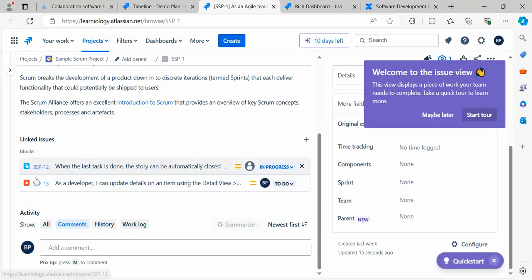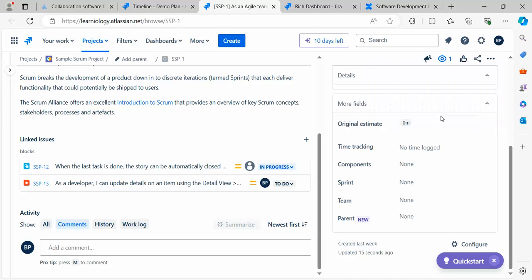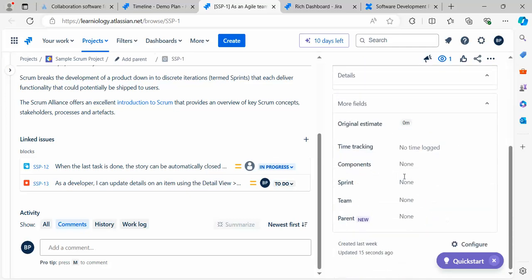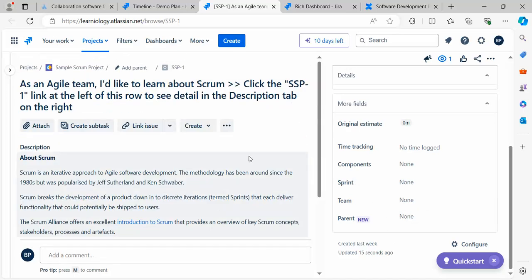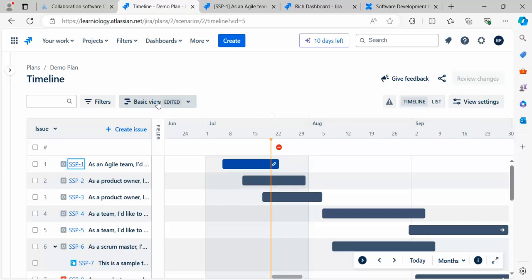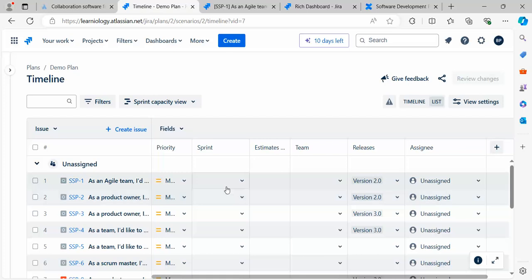You can also see this is linked to these two items. I'm not going to explore all options, go ahead and explore them. Let's go back to the timeline.